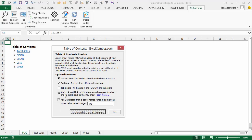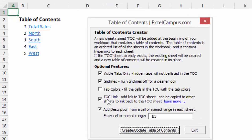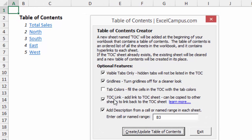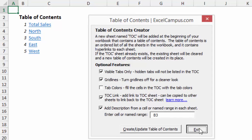So the first new feature of Table of Contents is this TOC link feature, and it's actually a backlink to the Table of Contents. So let me show you how that works first.